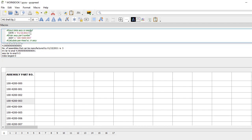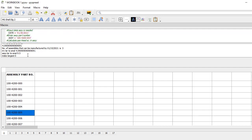If I change the date to the 30th and change the assembly to maybe five, then I click apply.